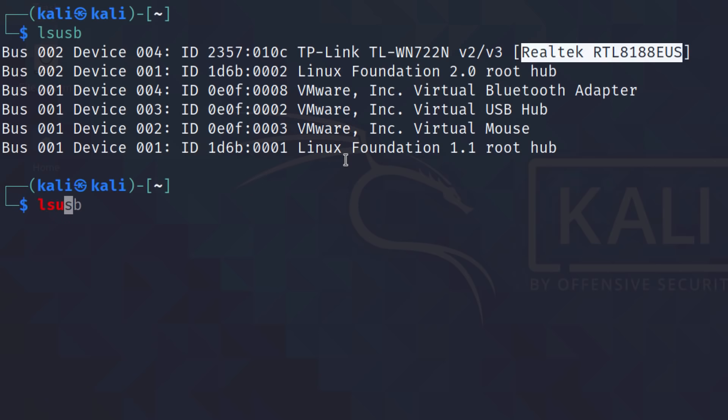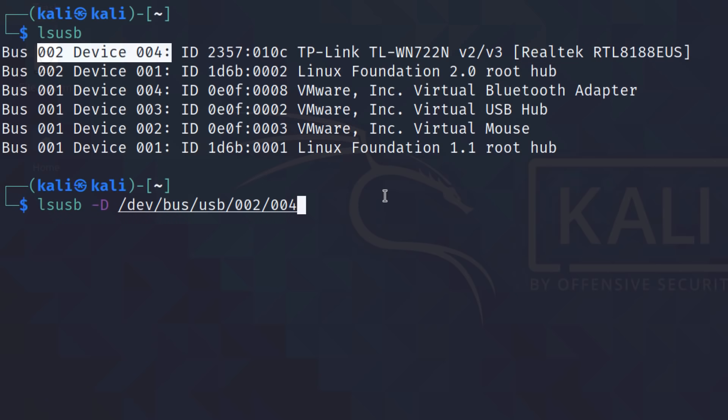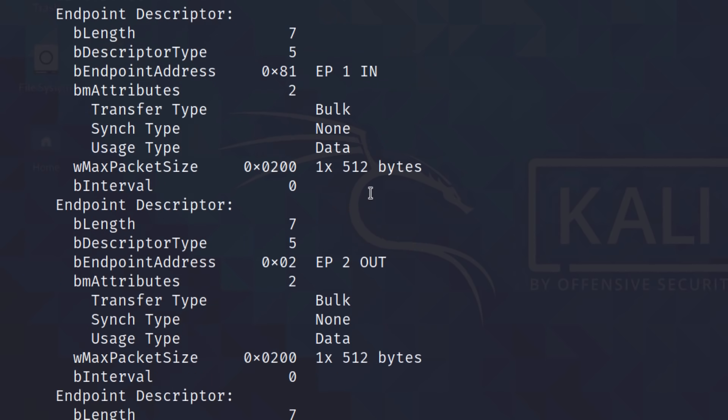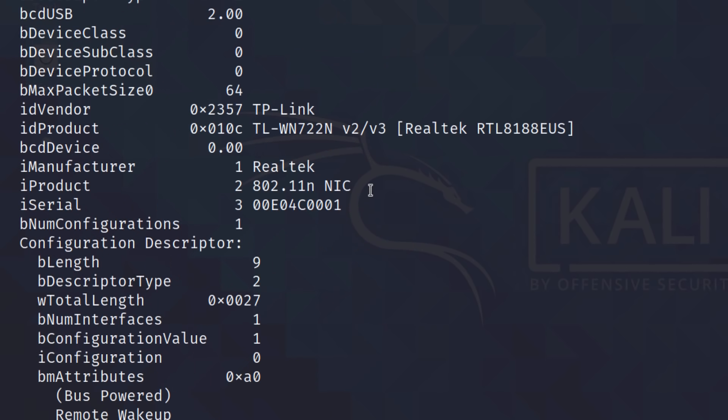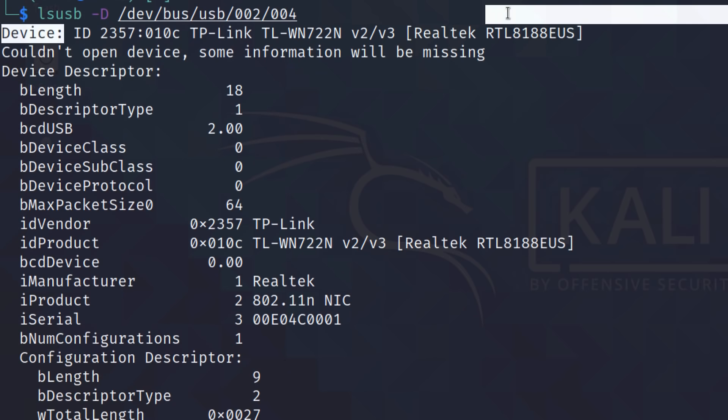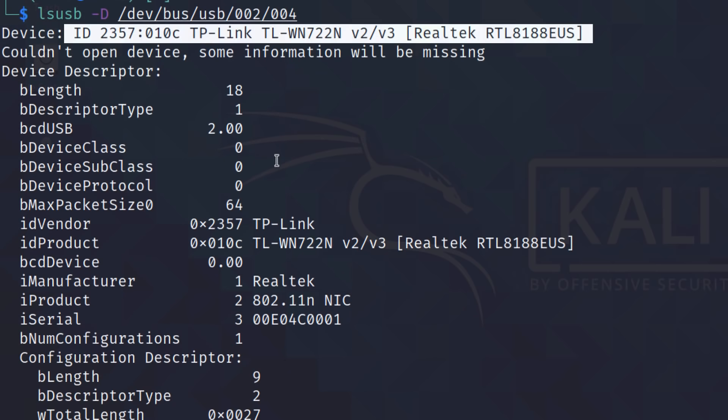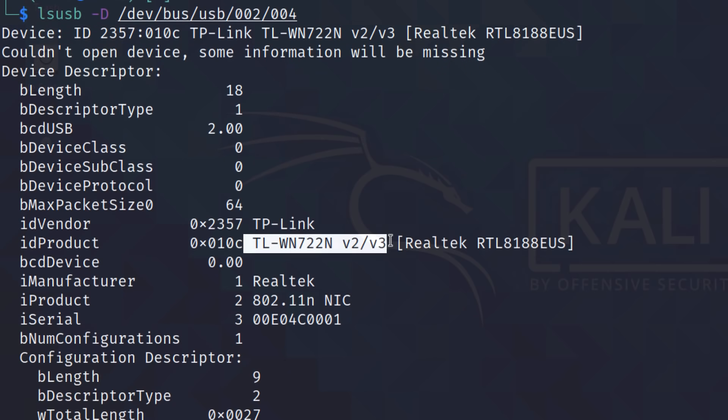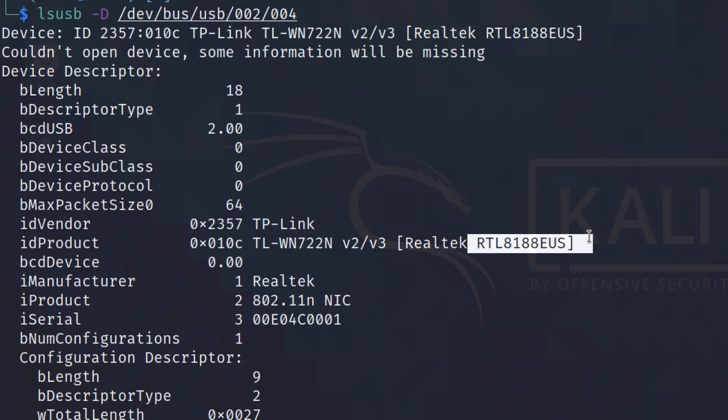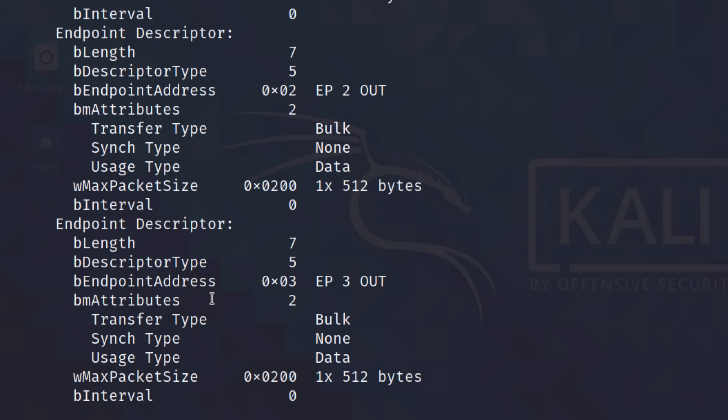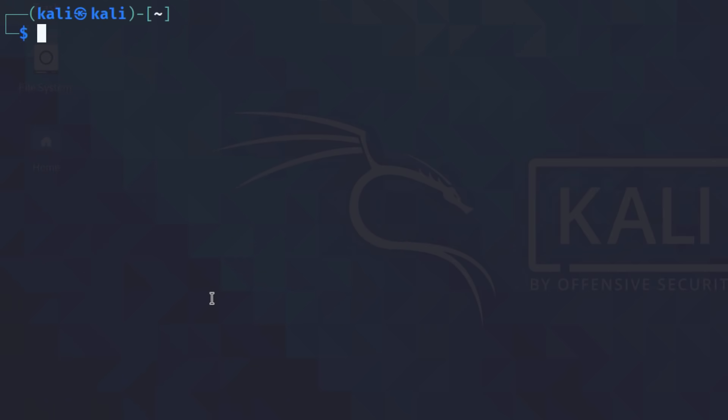So lsusb. Let's look at the device. In this example, it's 2.4. So I'll look at the details of that. We can see, again, device ID is this. Vendor is TP-Link. That is the Wi-Fi adapter. This is the chipset used. It's a Realtek chipset. 802.11n is supported.